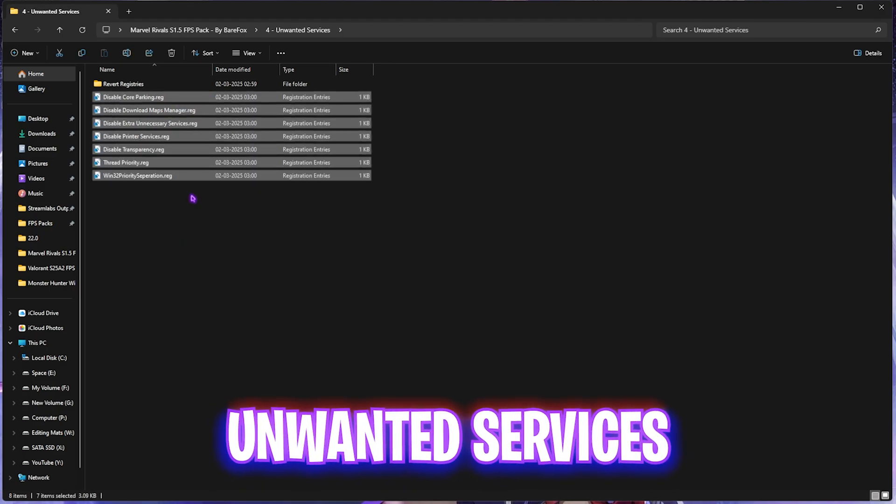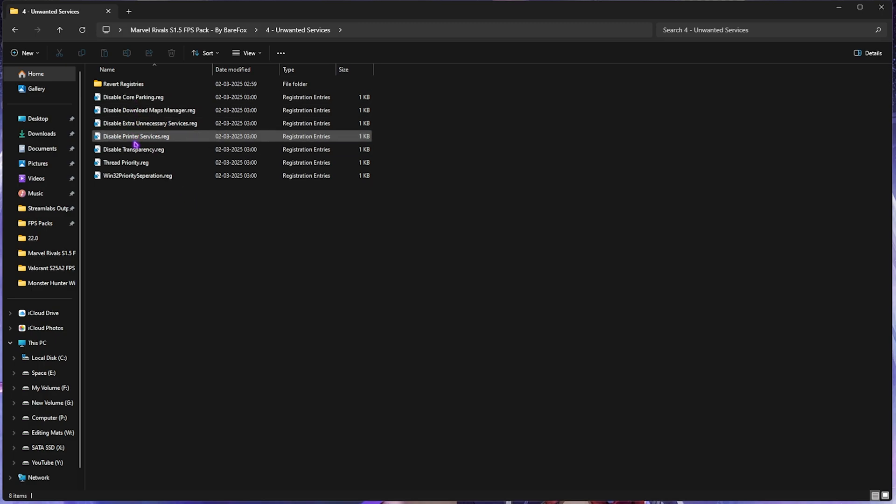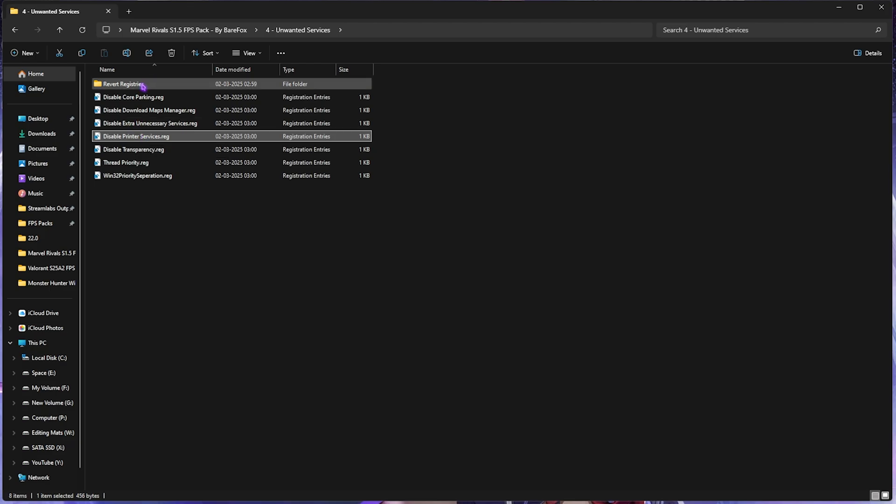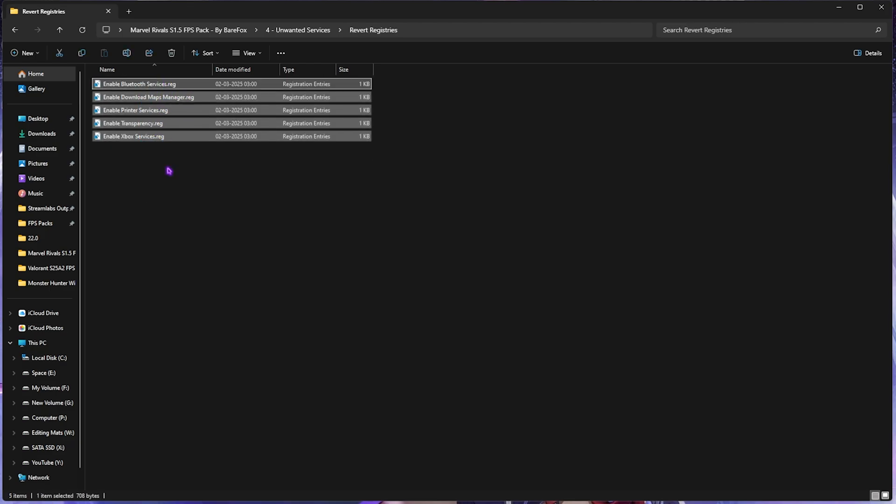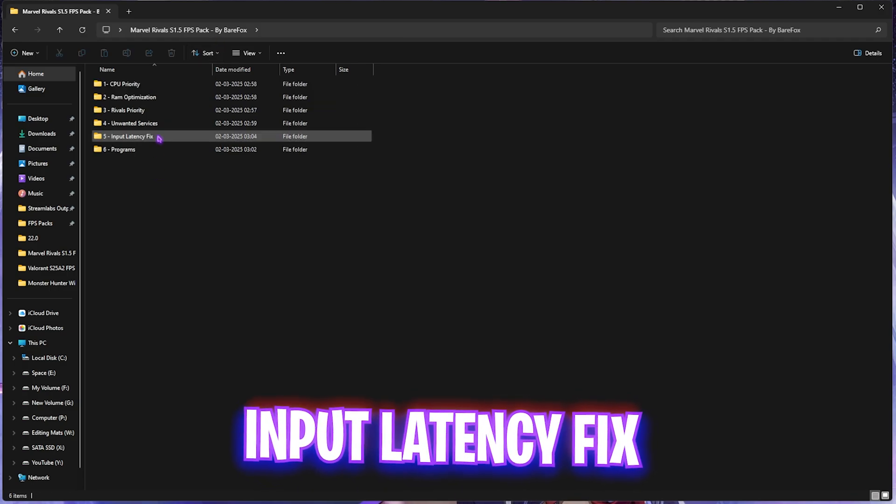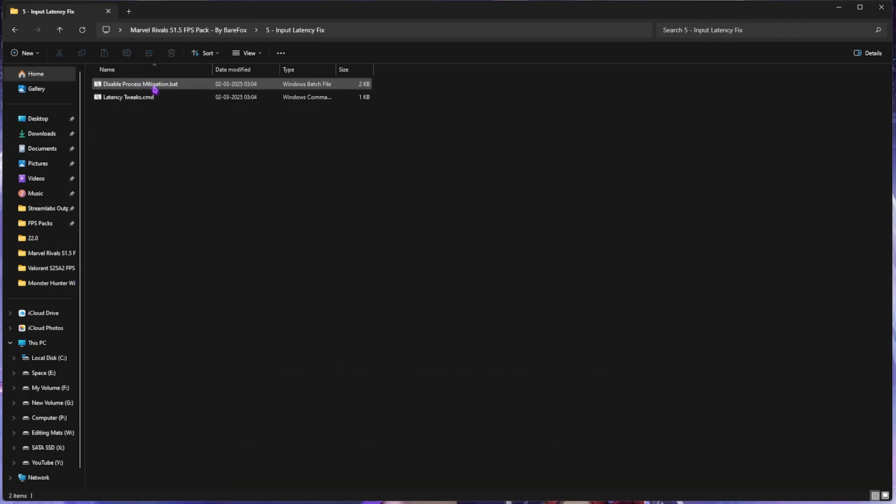Fourth one is the Unwanted Services, in which I have left a ton of services which are completely useless and consume a lot of processes in the background. To disable them, simply double-click and start disabling every single one of them. It will help you optimize your PC's performance drastically. Once again, if you use any Bluetooth or printer services, leave the printer service. If you want to revert them again, head over to the Revert Registries folder.